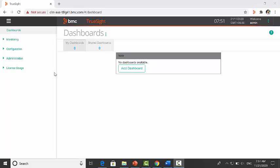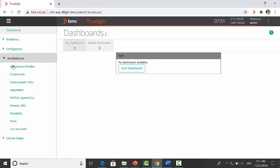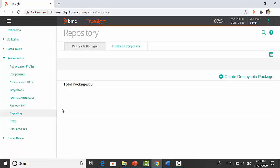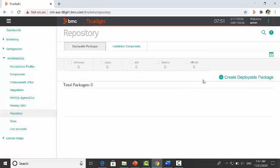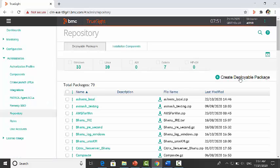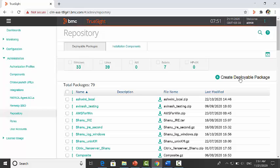This is a TrueSight console. Go to the administration, repository and click on create deployable package.